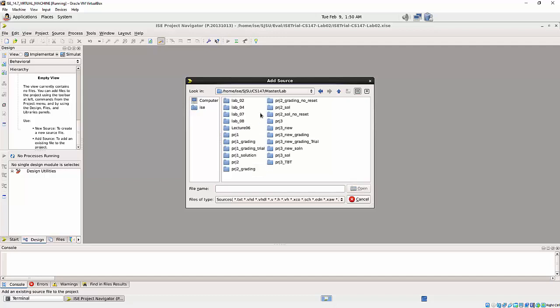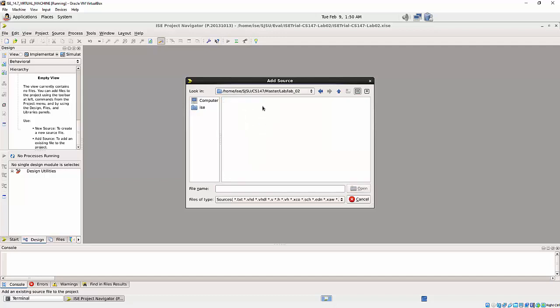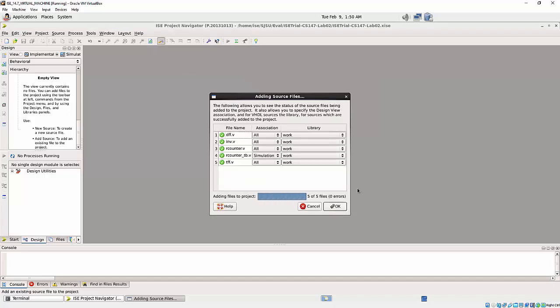So what I'll do, I will actually include all of them. Open.